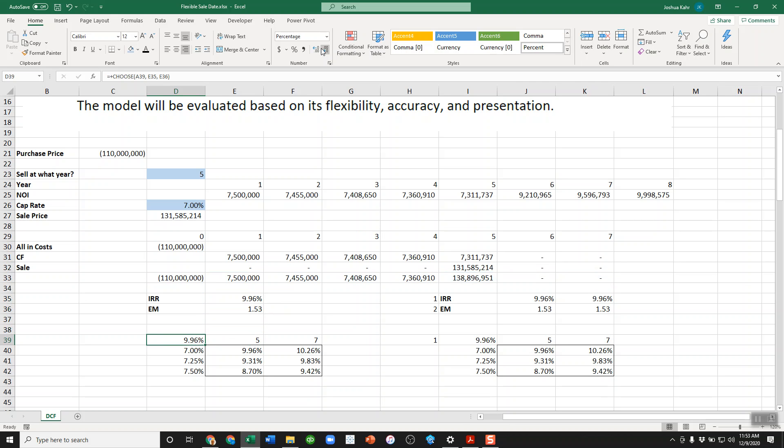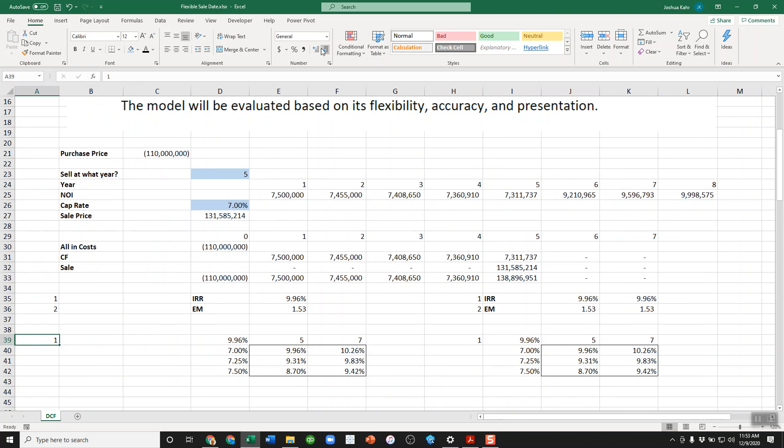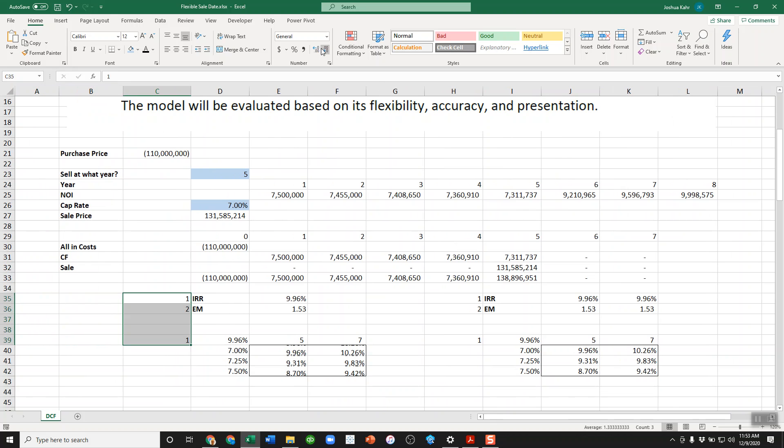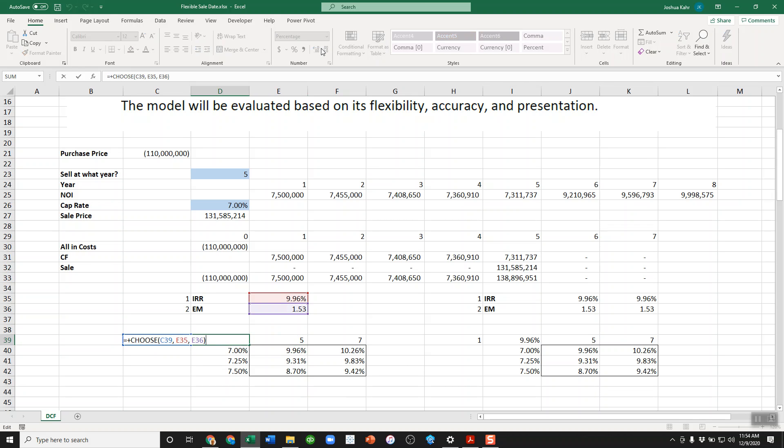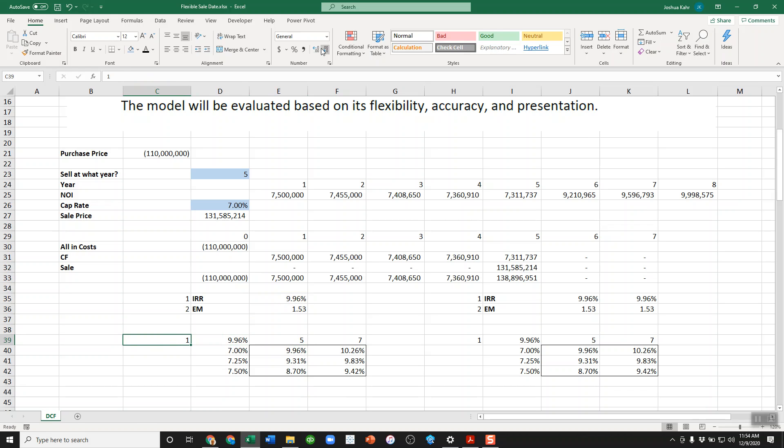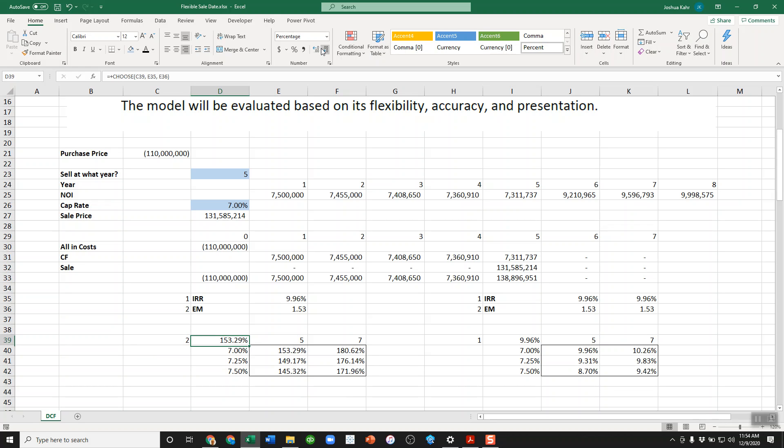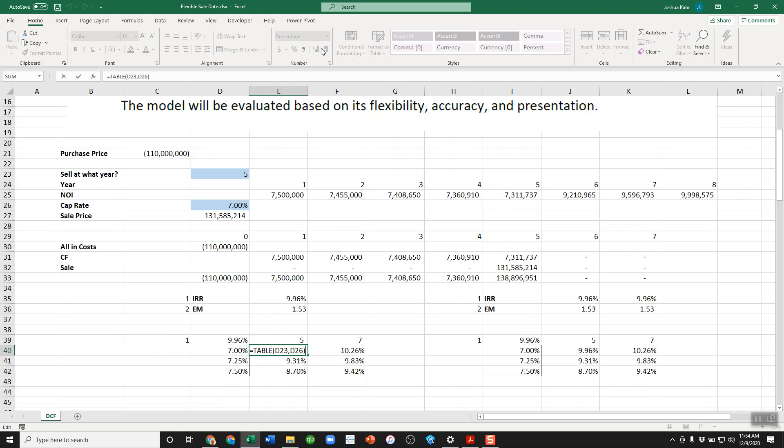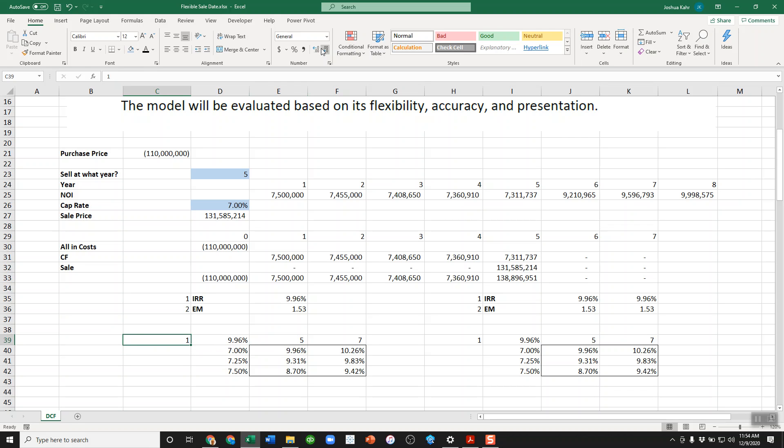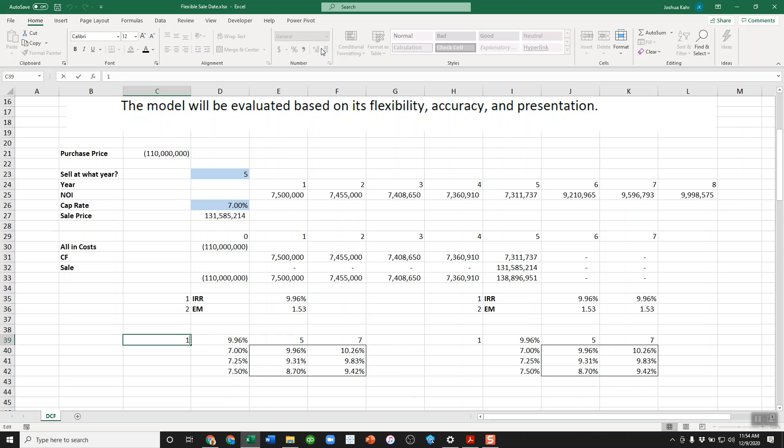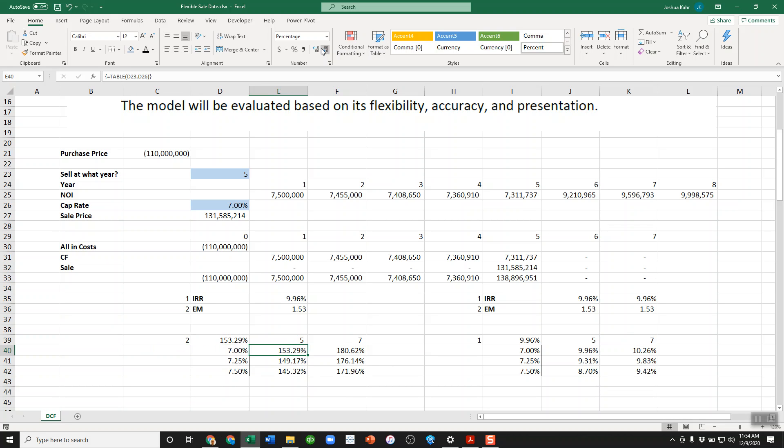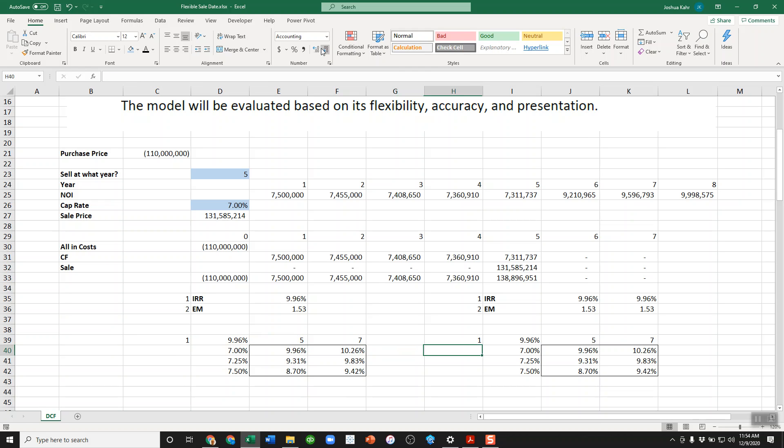I then built a data table. What I did here, this is kind of fun. I used a choose function. And my choose function is saying, if there's a one in C39, solve for E35, if not solve for E36. So that either does an IRR or an equity multiple. And this is a good old-fashioned data table that basically says, take what's in D23, that's the sale year, take what's in D26, that's the cap rate, and build a data table. I've got videos on how to build data tables. Of course, the problem here is that if I do IRR, the formatting is nice. If I do equity multiple, though, the formatting is a little ugly. I'd rather it look like 1.53 instead of 153%, because again, that's kind of ugly.